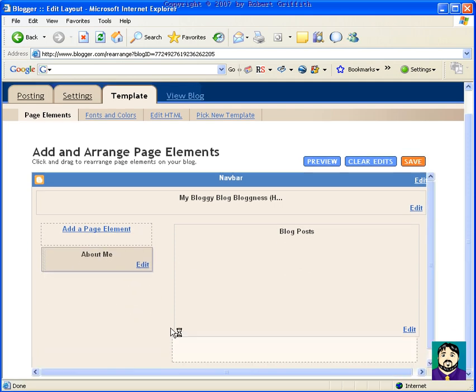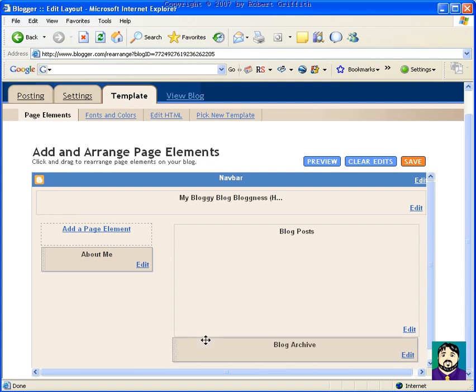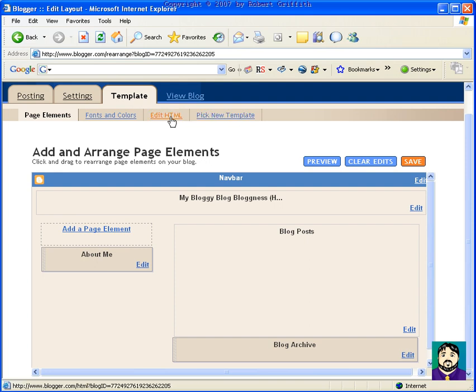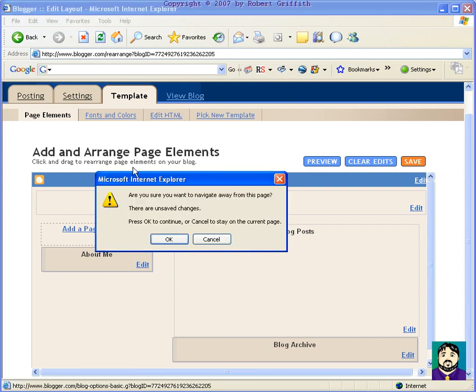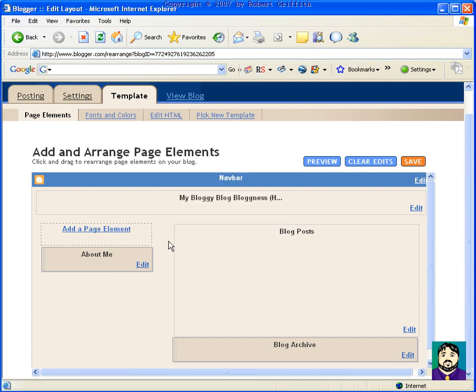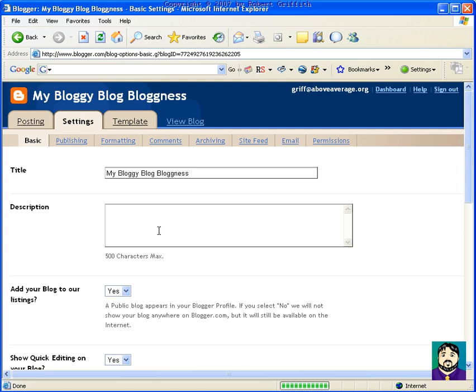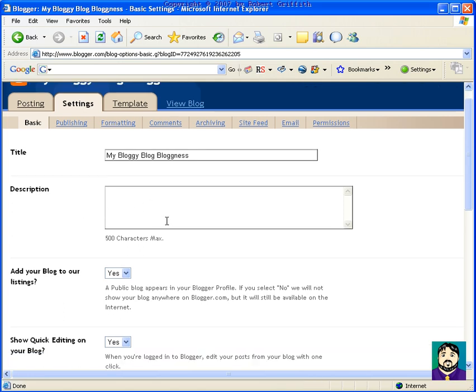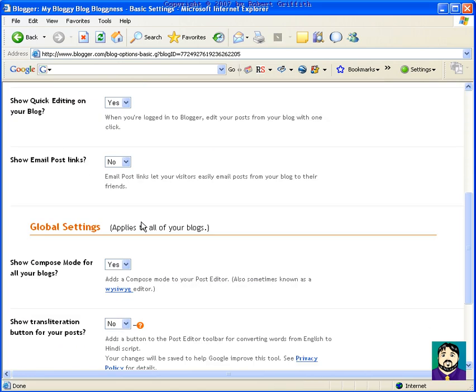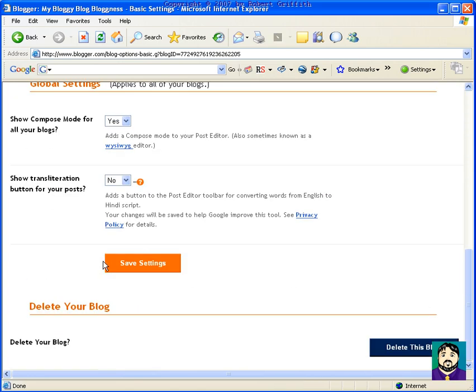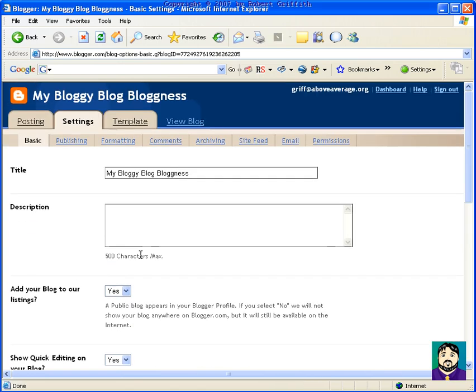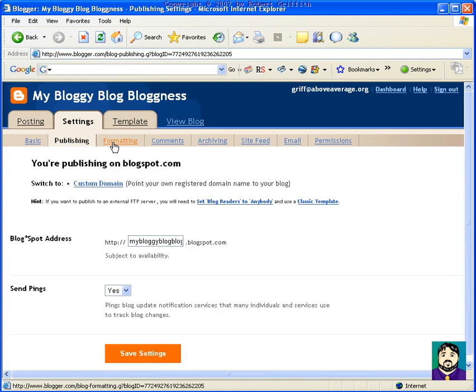The other thing that's cool is I can change my fonts and colors here, pick a new template, change the settings, such as, you know, what I want my description to be. It's got lots of settings. You'll see publishing, formatting, comments, you can have certain things turn off or on, change your blog spot address.